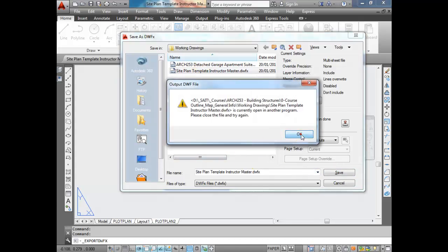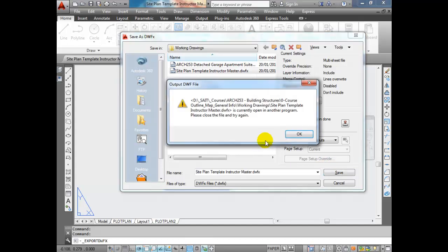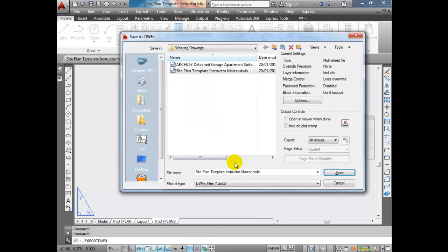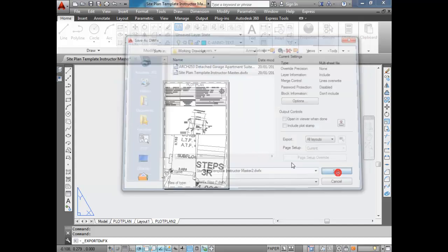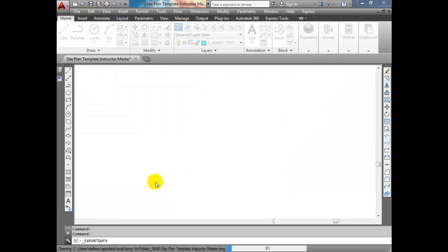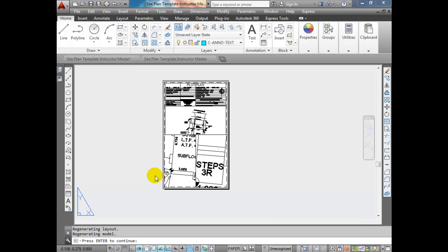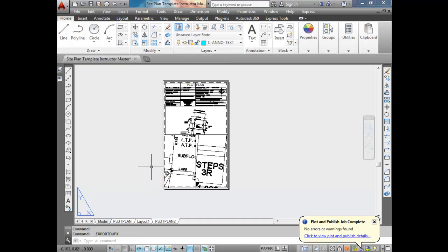I've already got a copy there, so it asks if I want to overwrite it. I'll change the name - just put a little 2 there. And it's exporting... and it's done. Very quick. It doesn't take long at all.